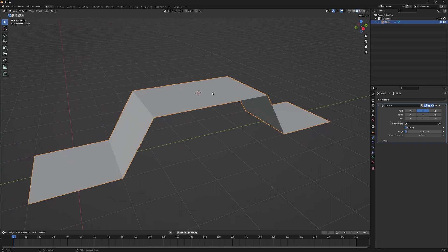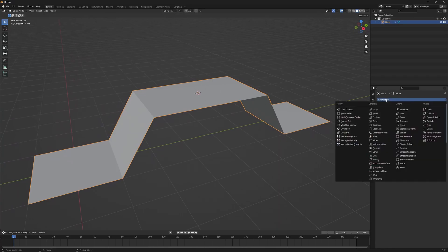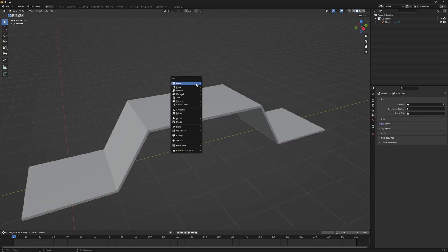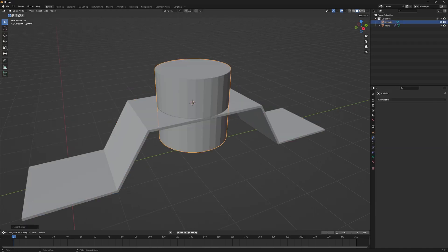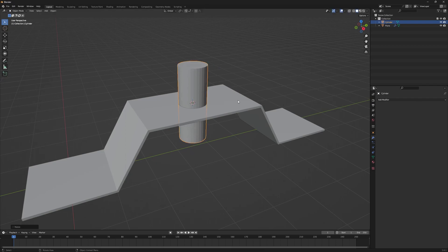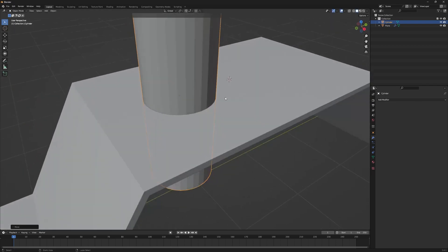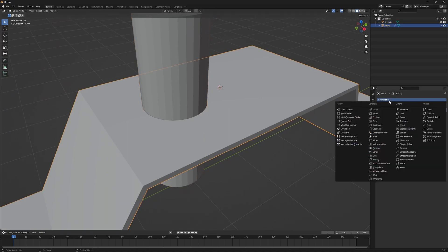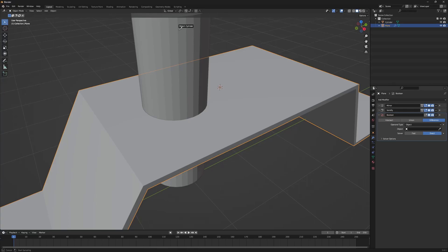We're going to create a hole in this, but before that let me add a solidify modifier to give it some thickness. Now let me add a cylinder, scale it down a bit, increase its height, and move it into position. I'll go to our main mesh, add a boolean modifier, pick the cylinder, and difference is selected by default.